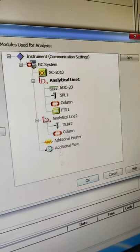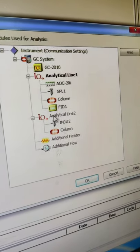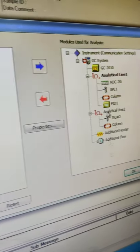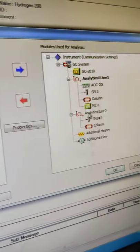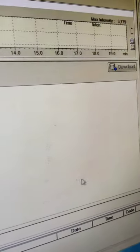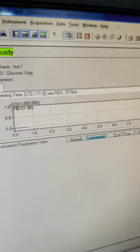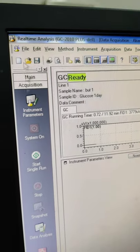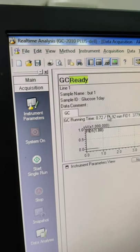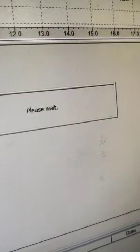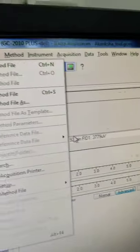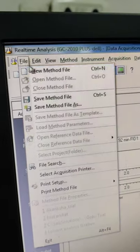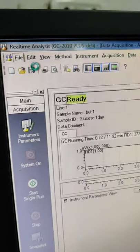So now once our system configuration has been set, now what we will do is we will create a new method for the analysis. So from here we will go to file and click on this new method.